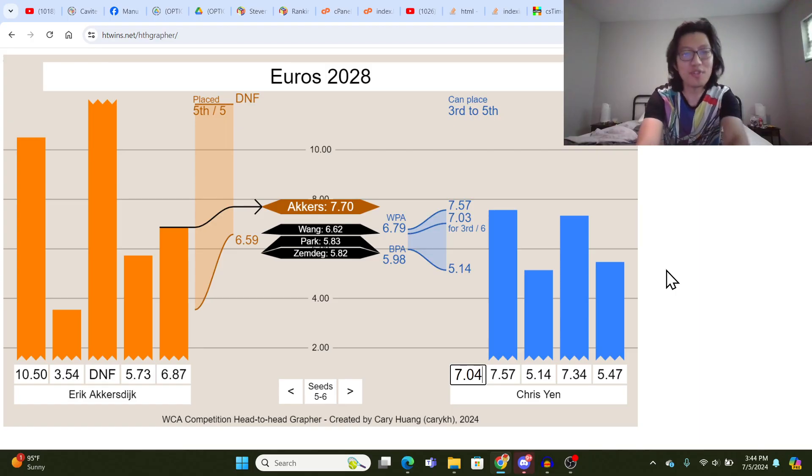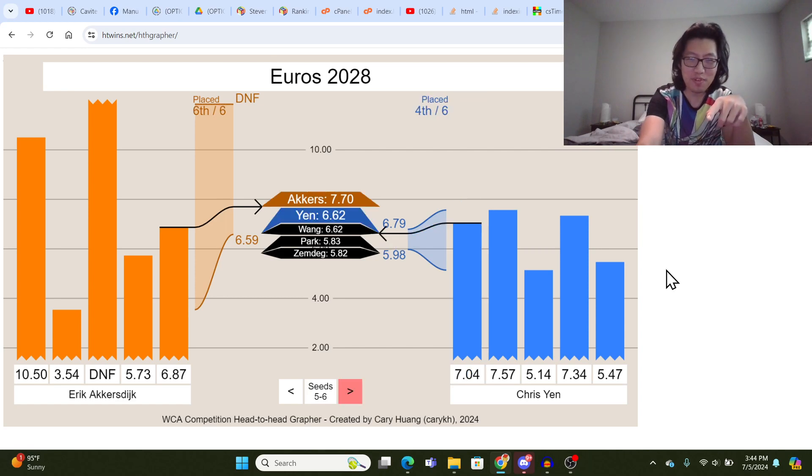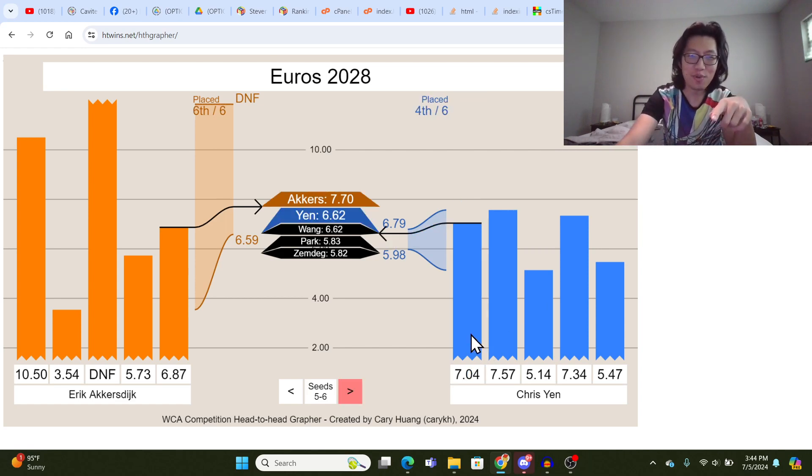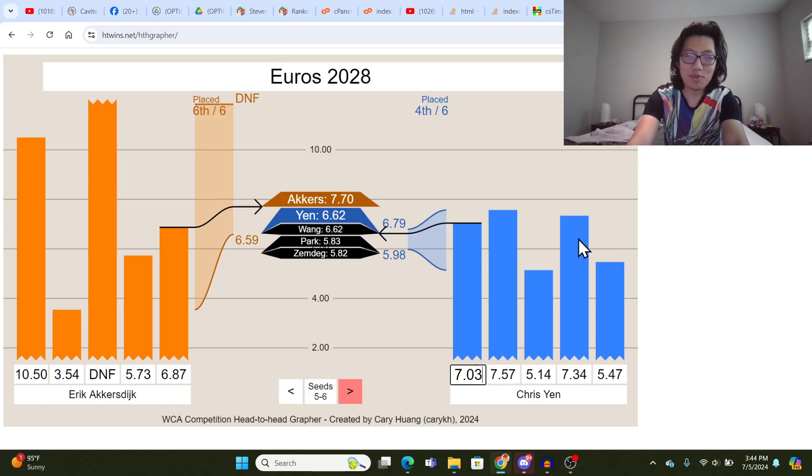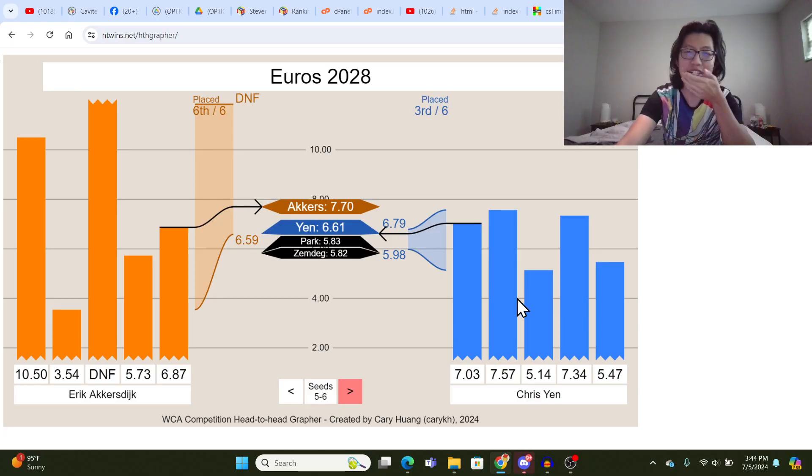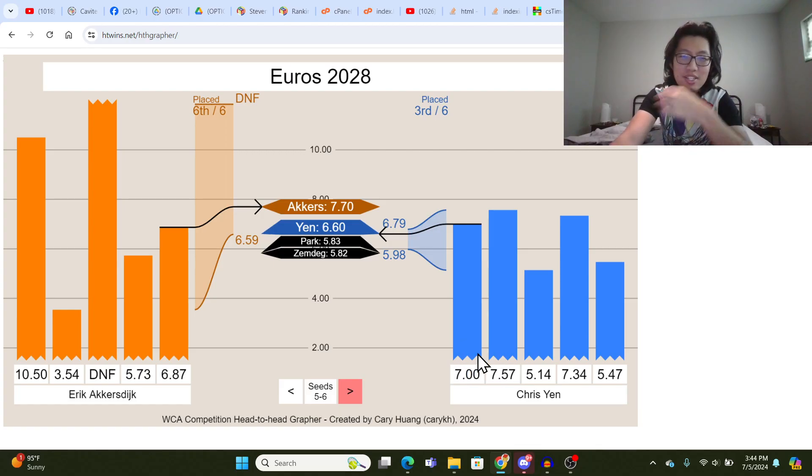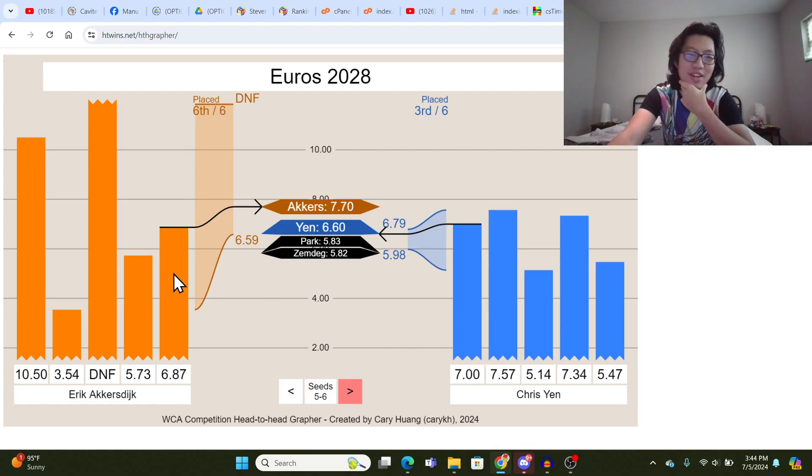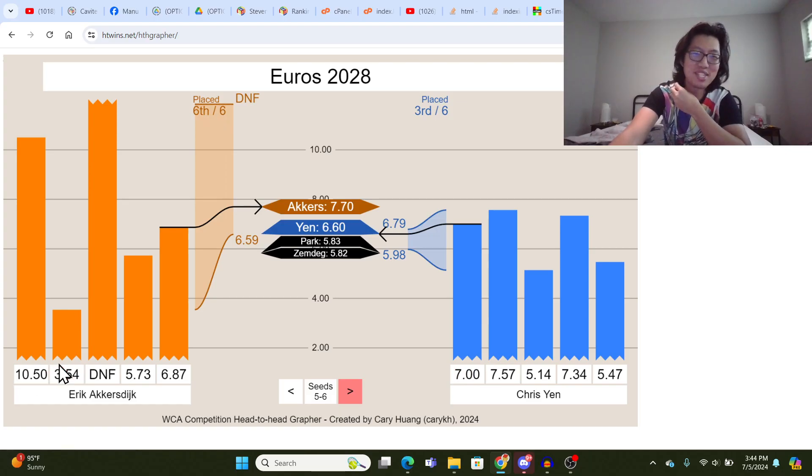But if there are like very simple bug fixes, I may look into it. So Chris Tran, if he gets 7.04, he'll probably be in fourth. Yeah, that makes sense. Like, place fourth out of sixth. And then if it's 7.03, then it's third out of sixth. And yeah, that's basically all there is to it. Erik Akkersdijk, in this situation, place sixth out of sixth, which makes sense because the 10.50 is counting.